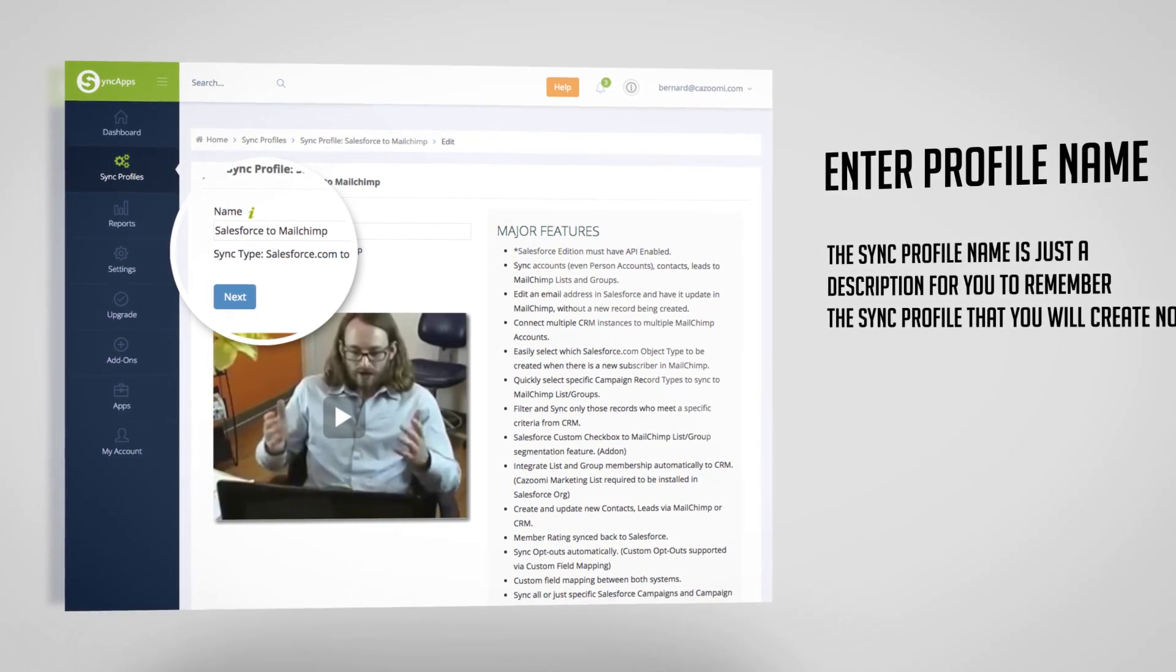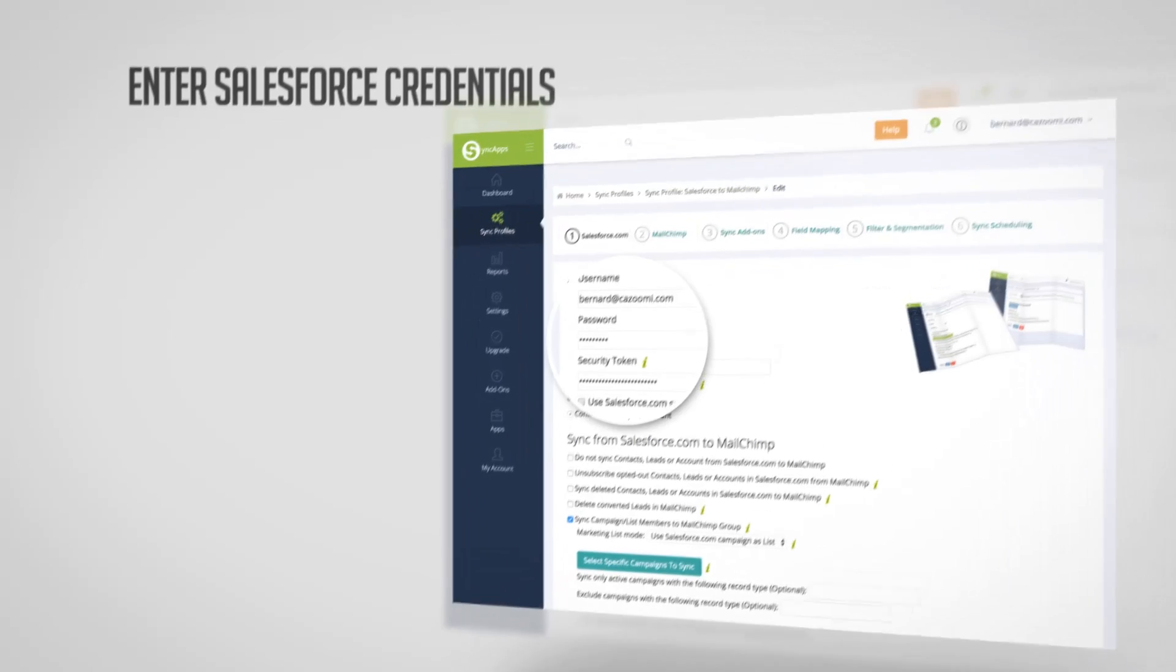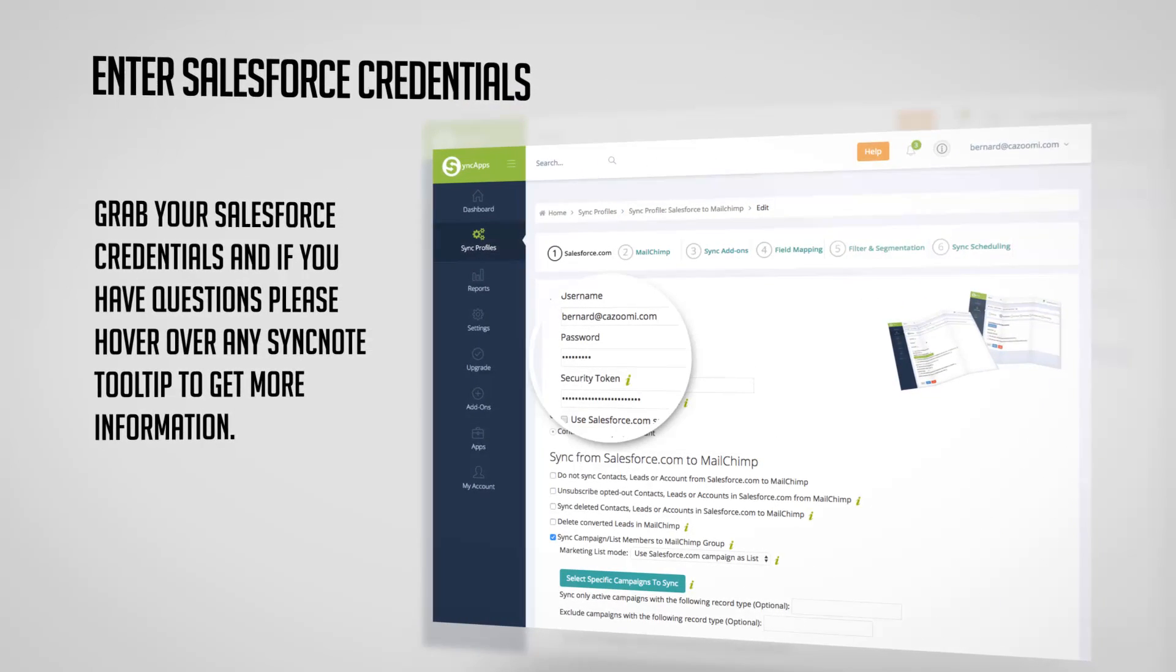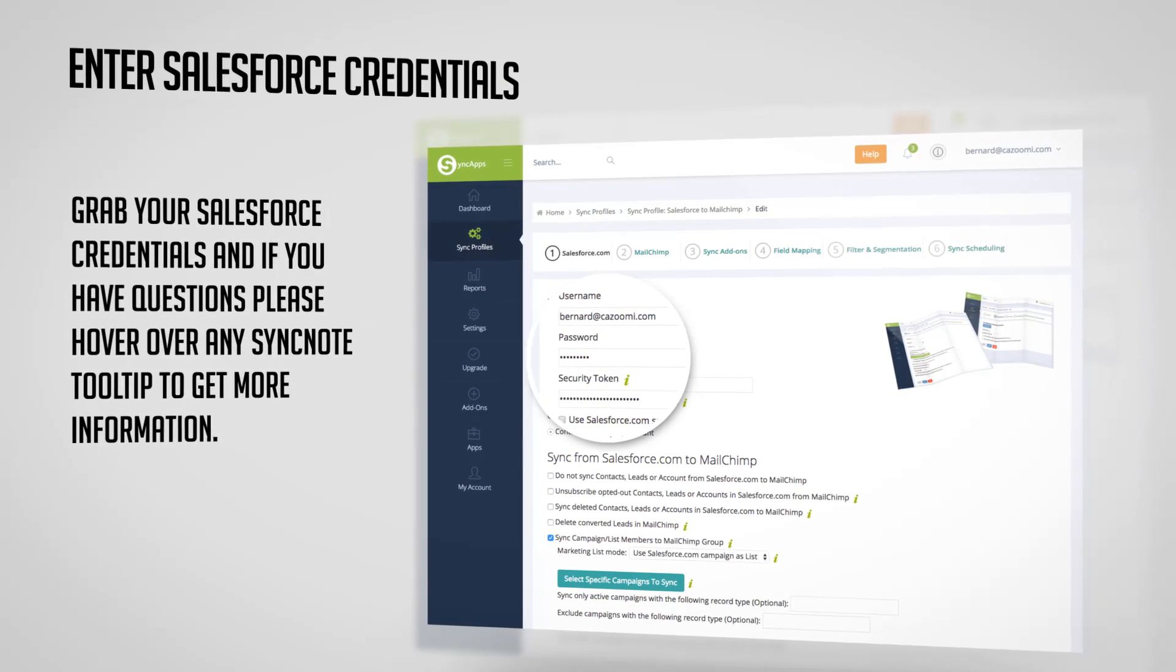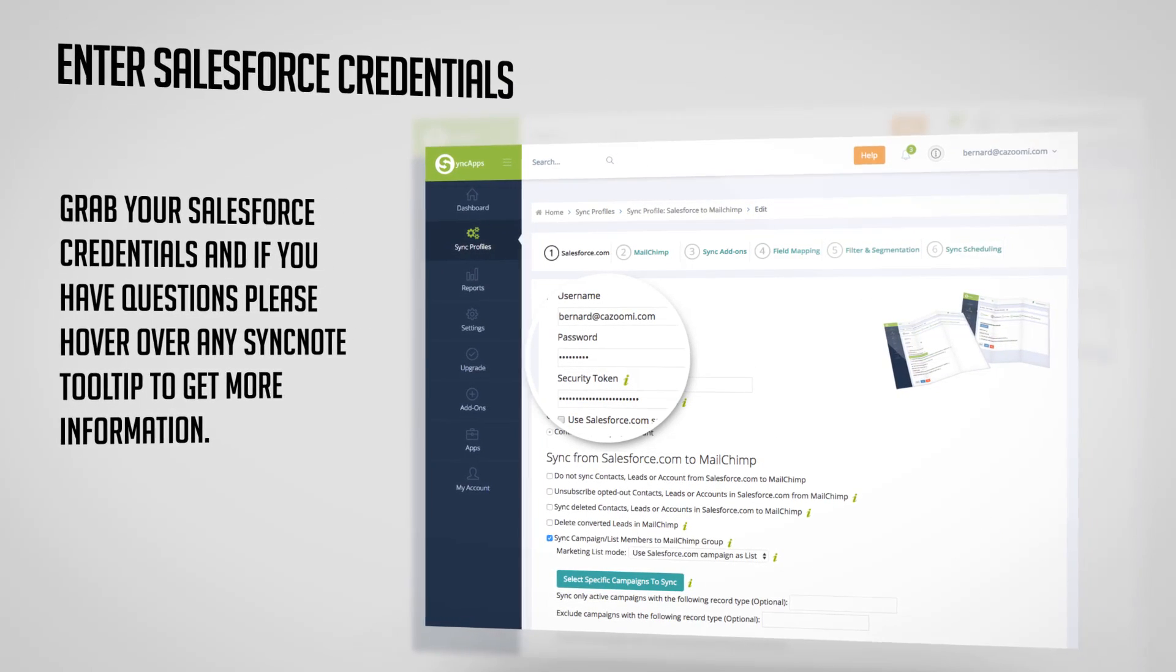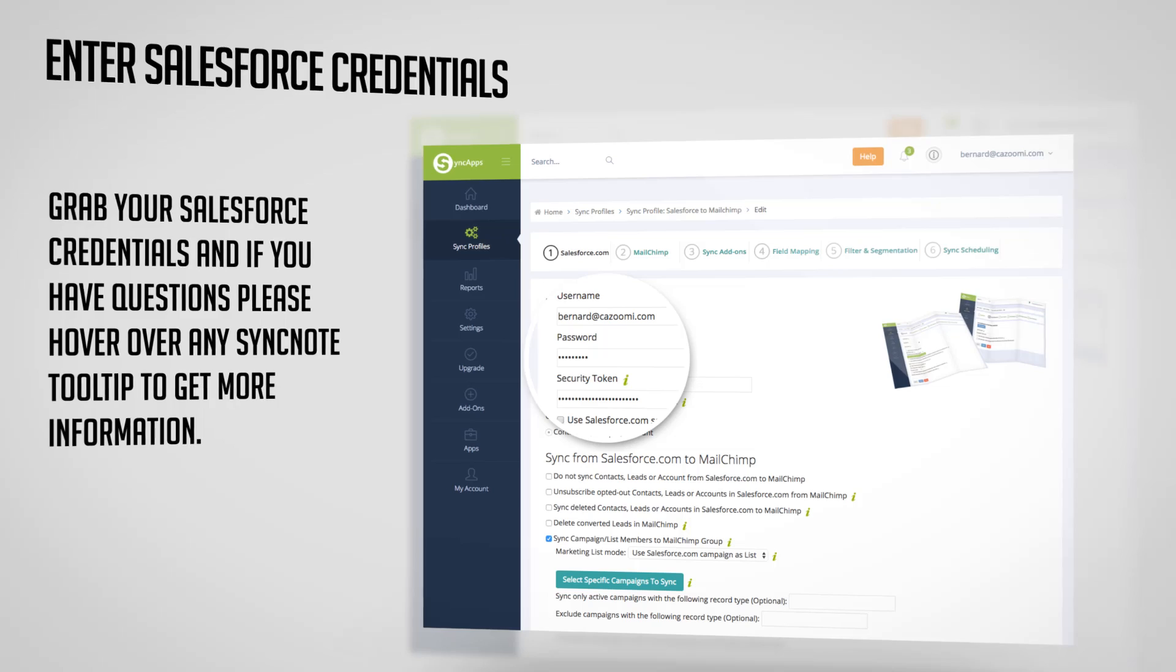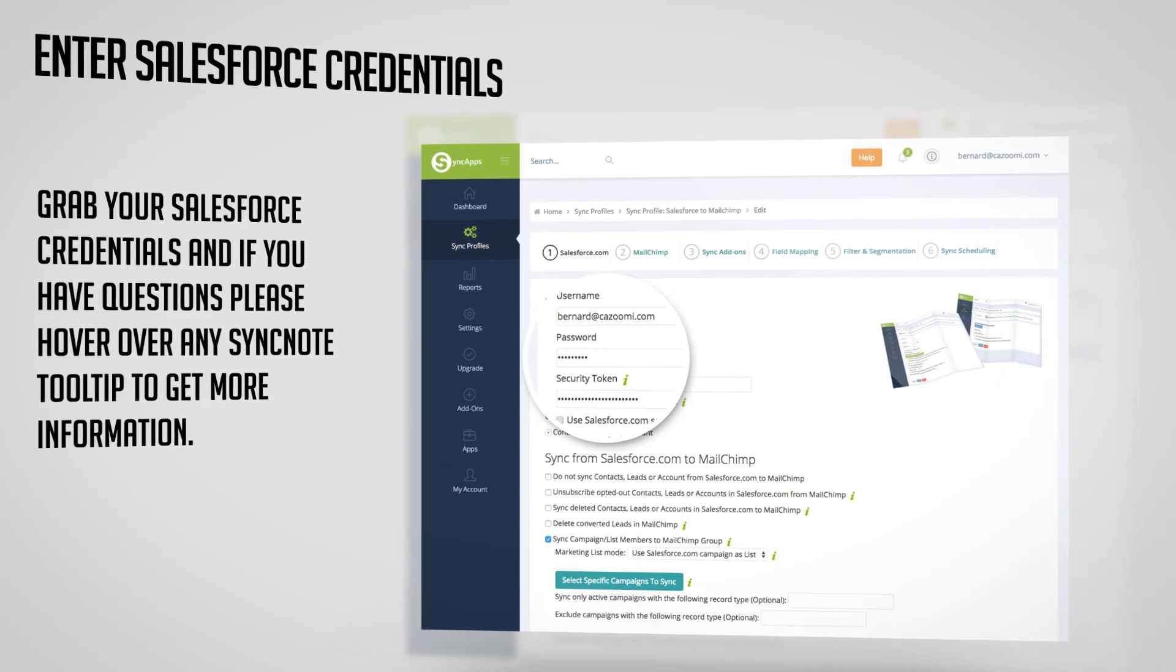Next enter the Salesforce credentials. Grab your Salesforce credentials and if you have any questions please hover over any SyncNote tooltip to get more information.